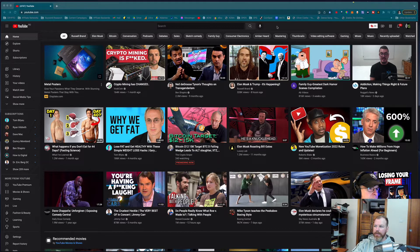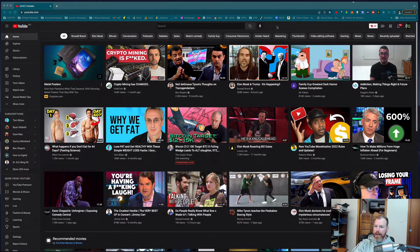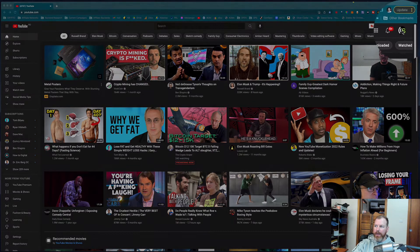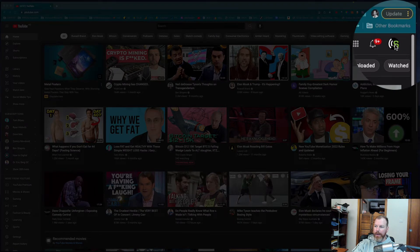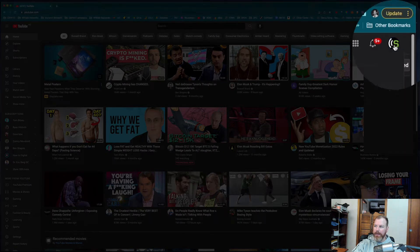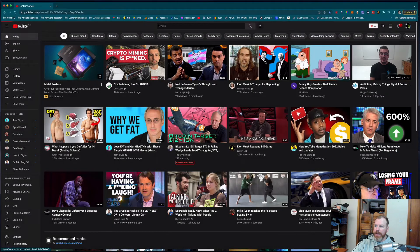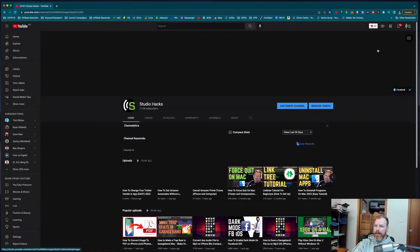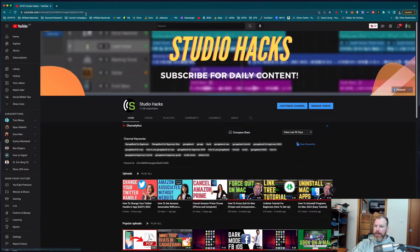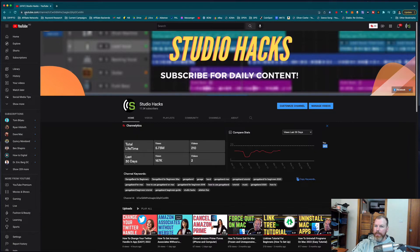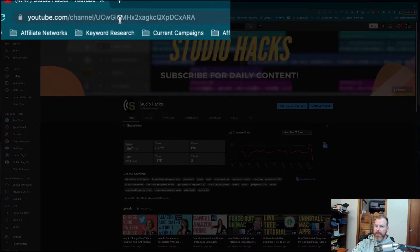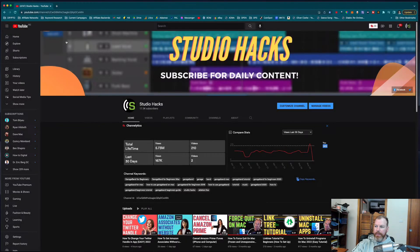So first of all, you need to find the URL of your channel. Go to your channel icon on the top right-hand corner and click on that, and then select your channel. This URL up the top is your channel URL.